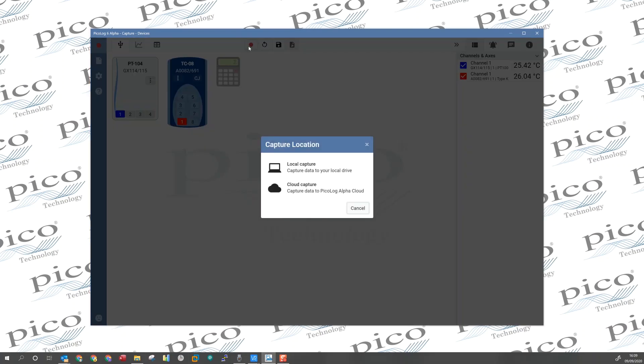We're presented with the choice of local capture or cloud capture. Local capture is the capture mode that saves data to the PC's hard drive and retains all the previous features that you'll be familiar with from previous versions of PicoLog.